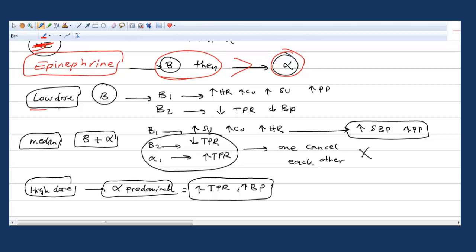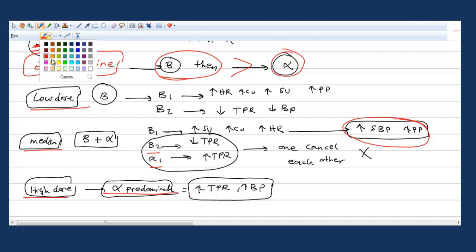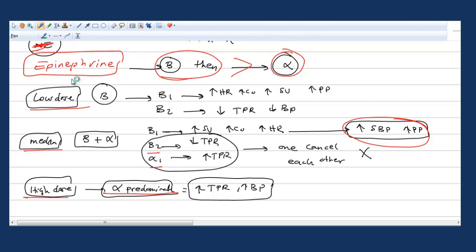The idea is always: low dose, beta is more sensitive than alpha. So you give low dose epinephrine, beta will predominate. If you give high dose epinephrine, alpha will be predominant. If you give the middle one, they cancel each other because their actions are opposite, so you only get beta-1 effects. This page shows low dose epinephrine, high dose epinephrine, and medium dose epinephrine actions. Any questions?